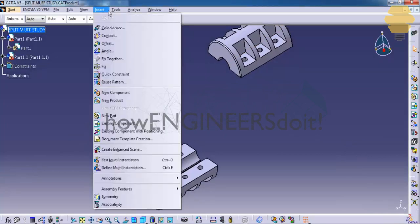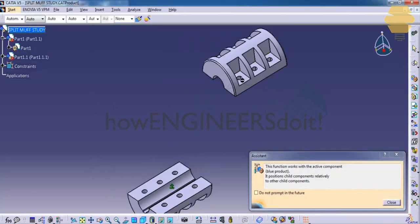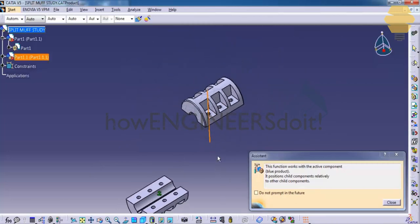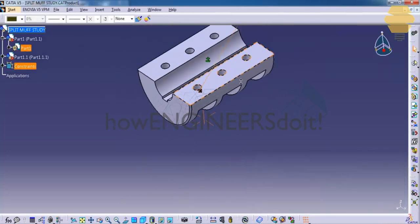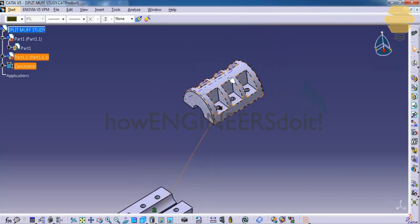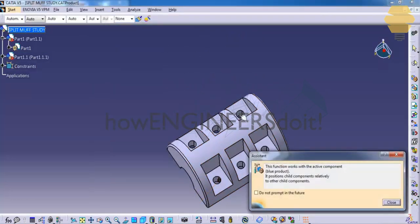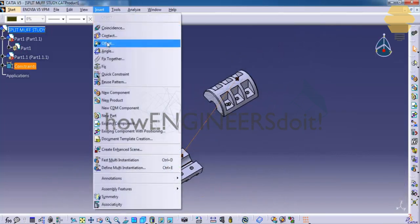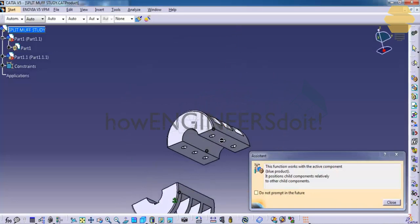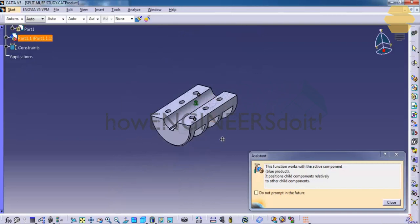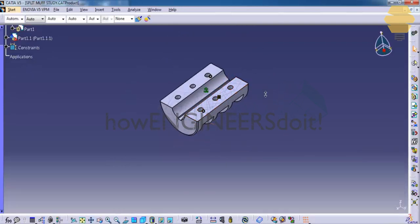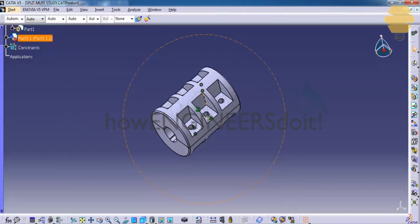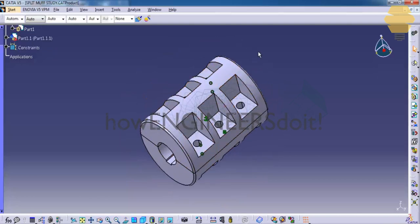Now we will see how to use the Coincide command. Click on Coincide, then click on the first and second surfaces. You can repeat this step by coinciding the holes on both parts. Next, go to the Contact Constraint and apply it on the surfaces. Once done, press Ctrl+U or go to Edit > Update. You can see that the upper part has aligned with the lower part according to the constraints we applied.